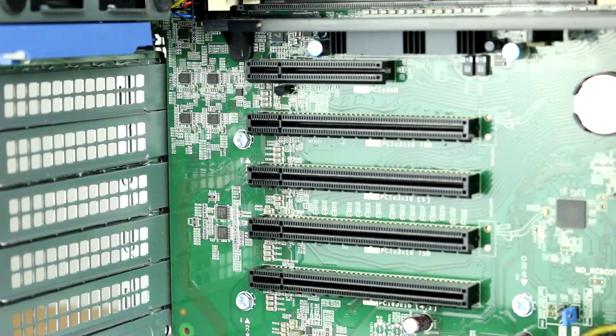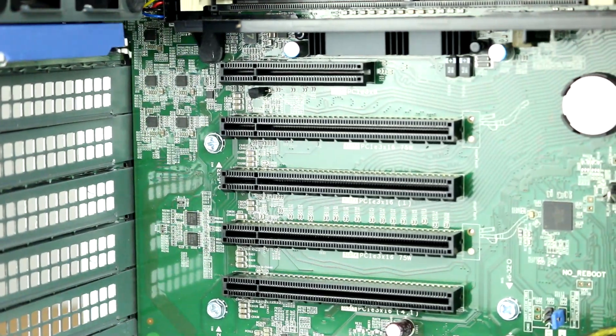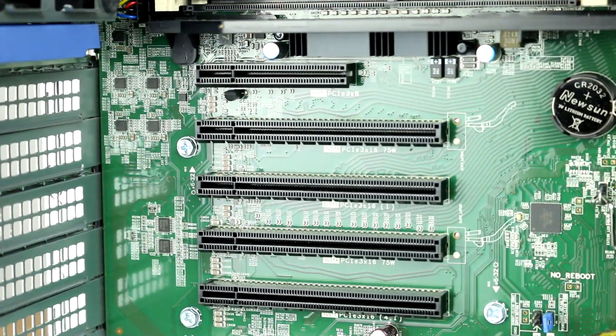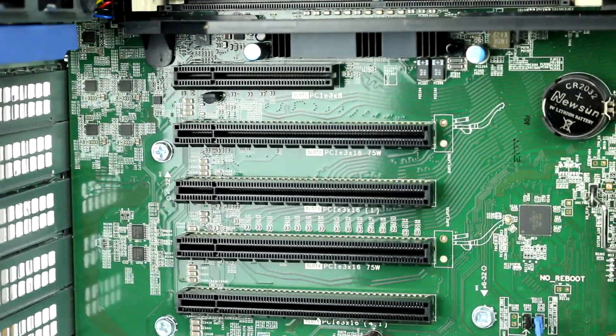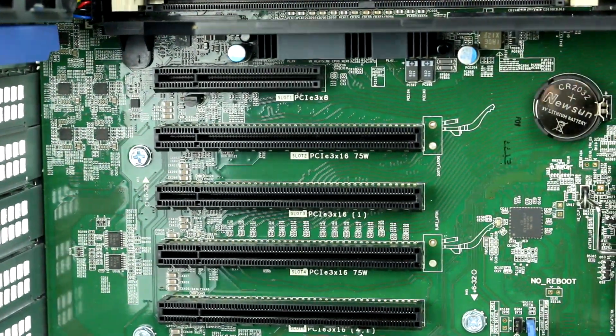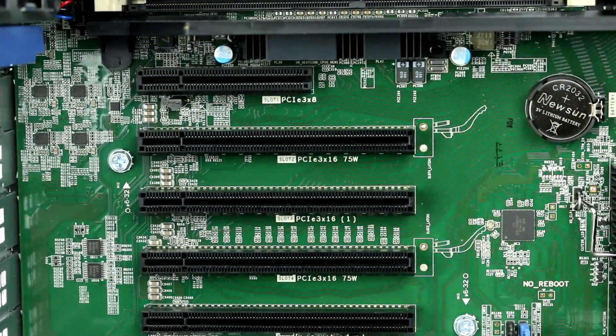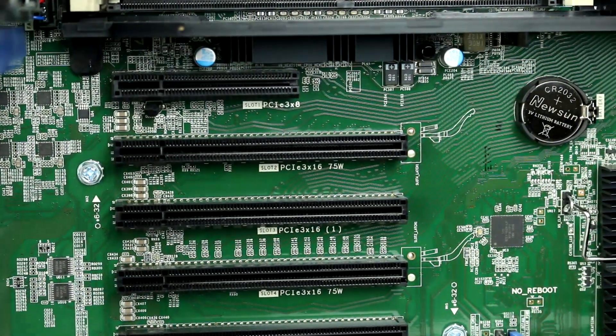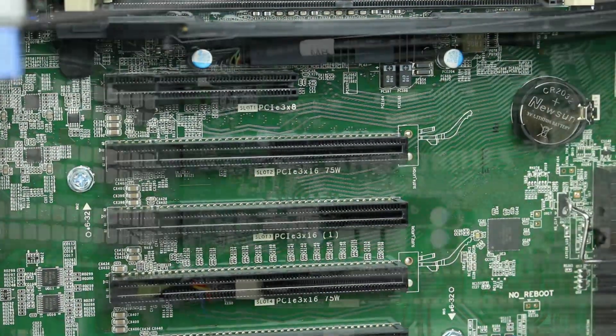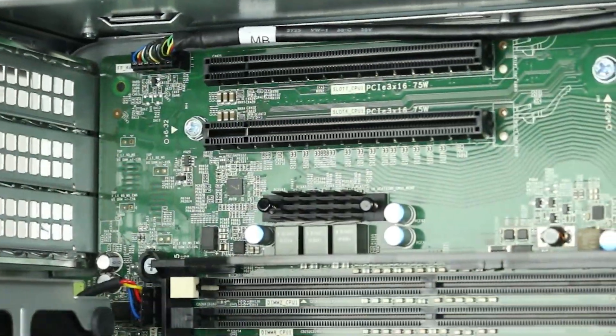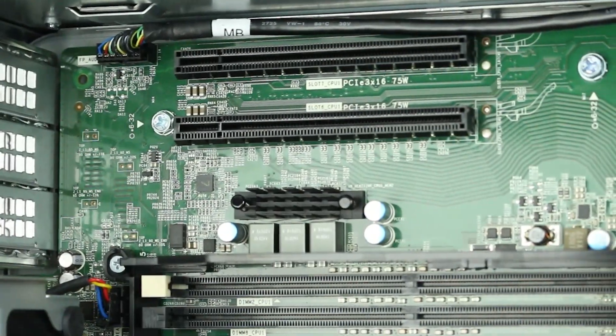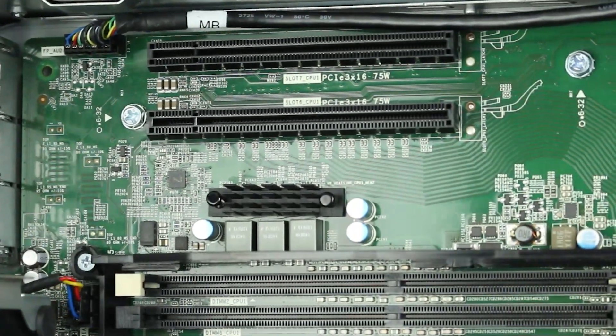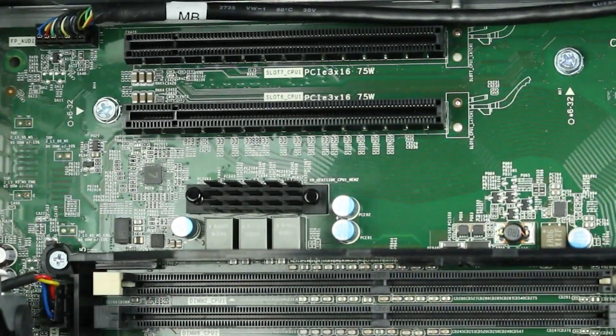The motherboard has the following PCIe slots: one PCIe X8 Gen3, four PCIe X16 Gen3, one PCIe X16 Gen3 wired as X1, and one PCIe X16 Gen3 wired as X4.